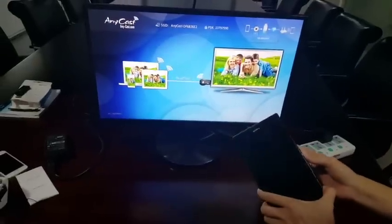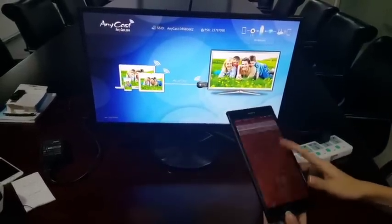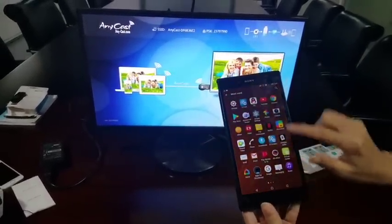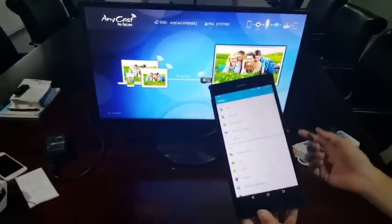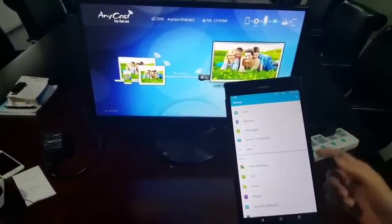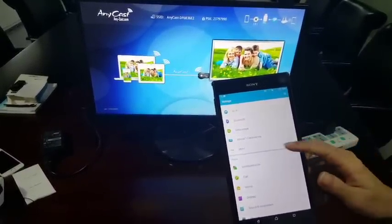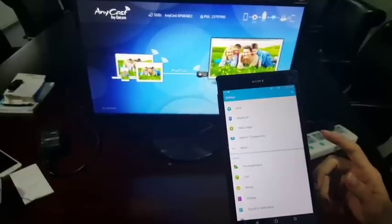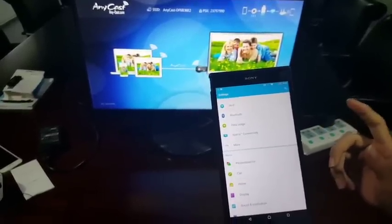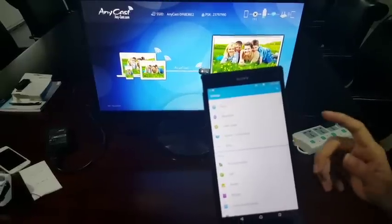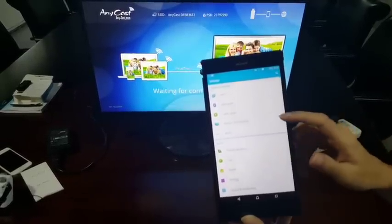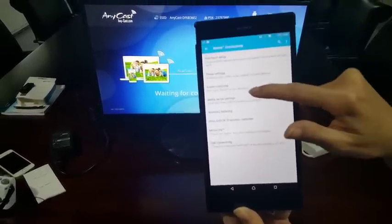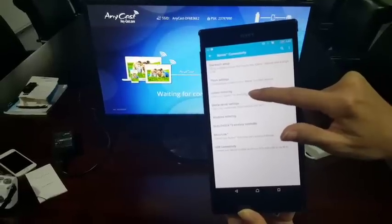So we go to settings to find the Miracast function. If you're not sure where the Miracast function is, we suggest you download a Wi-Fi display help app. But on the phone, we can see Miracast function is here, screen mirror.